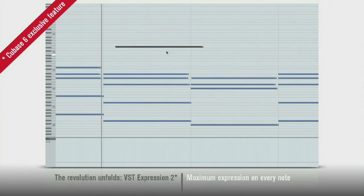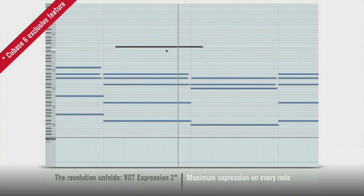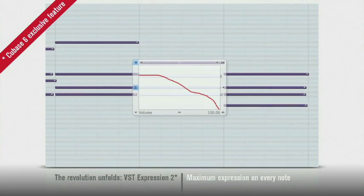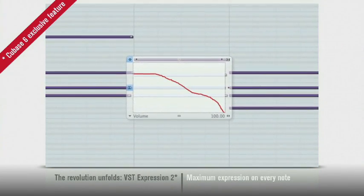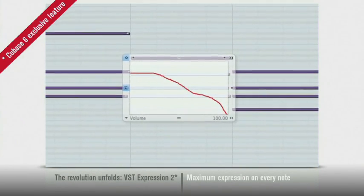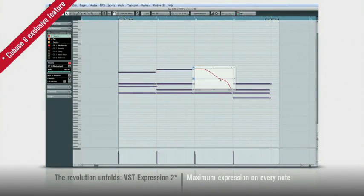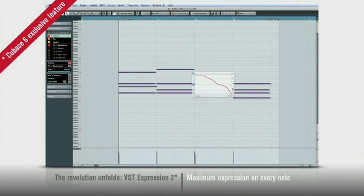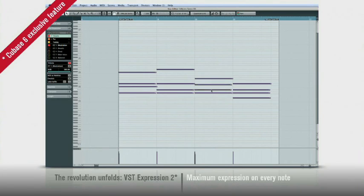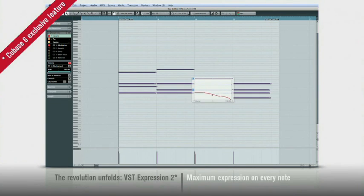But even more remarkable is the fact that with note expression, the controllers only affect that note. That's right, you can now reach inside a MIDI chord and apply controller data selectively. Pitch bend or filter sweep just one or some of the notes in a chord. The only limitation is your imagination.